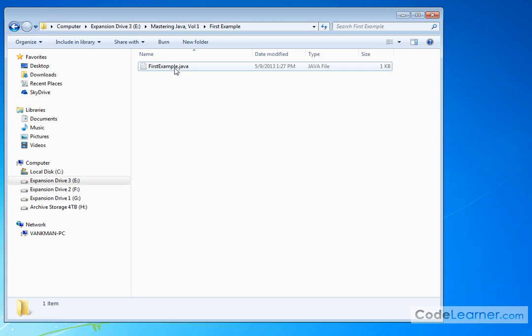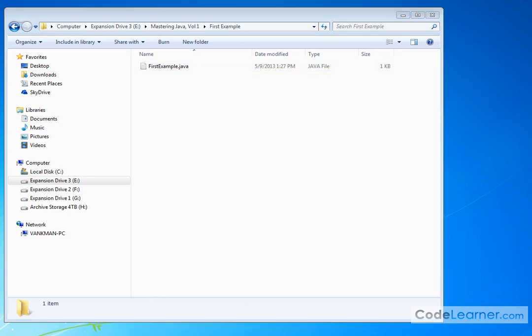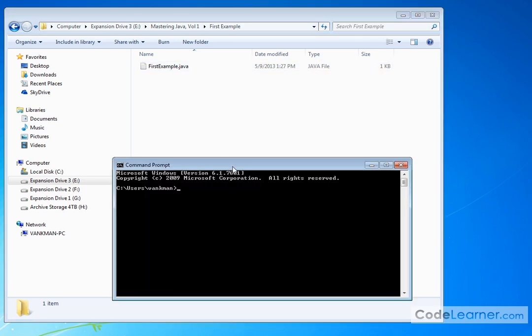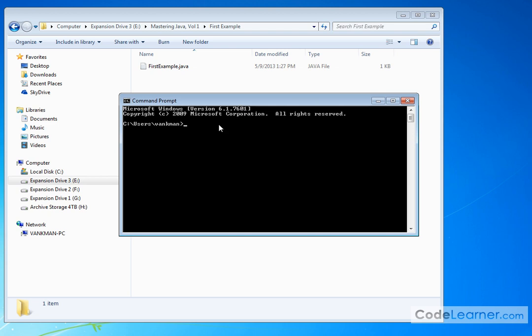So now what we want to do is go ahead and kill that. This is our Java file and then open up a command prompt. The easiest way to get to this is just go to start run and then type CMD and it'll open it up. Or you can also find it inside of your start menu.